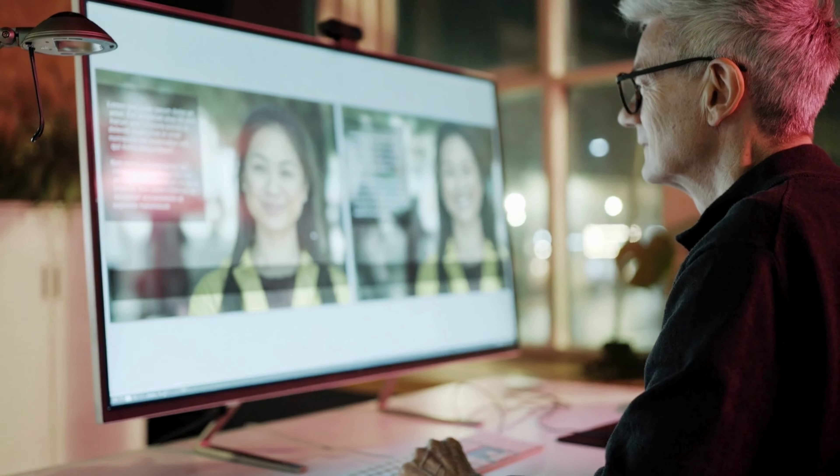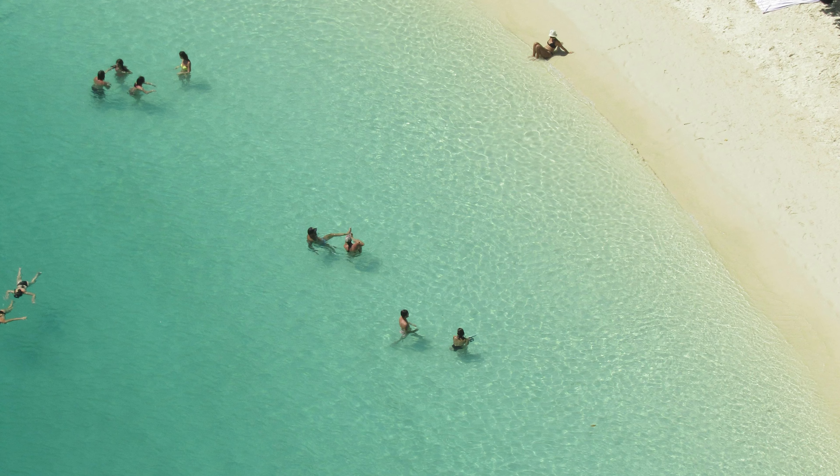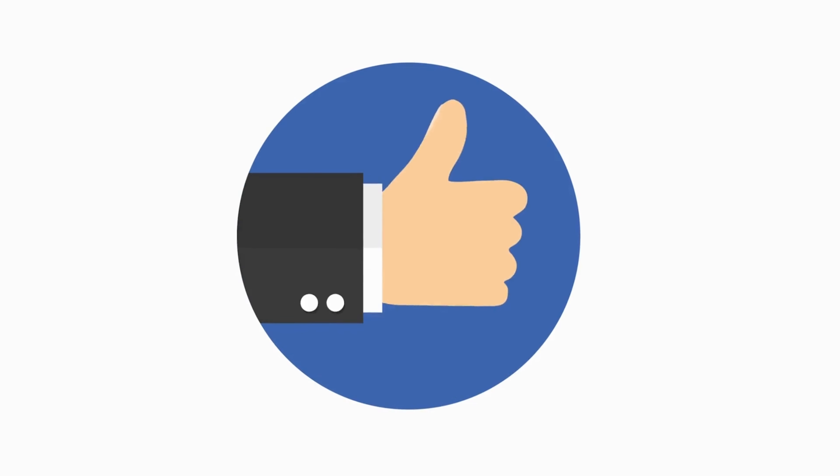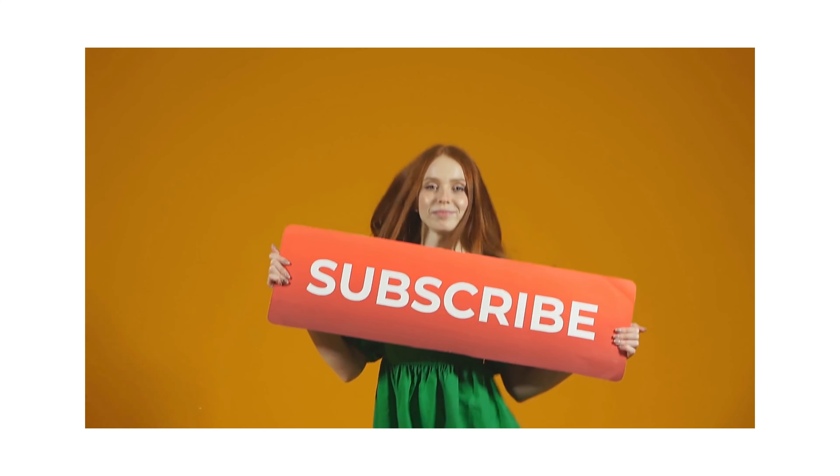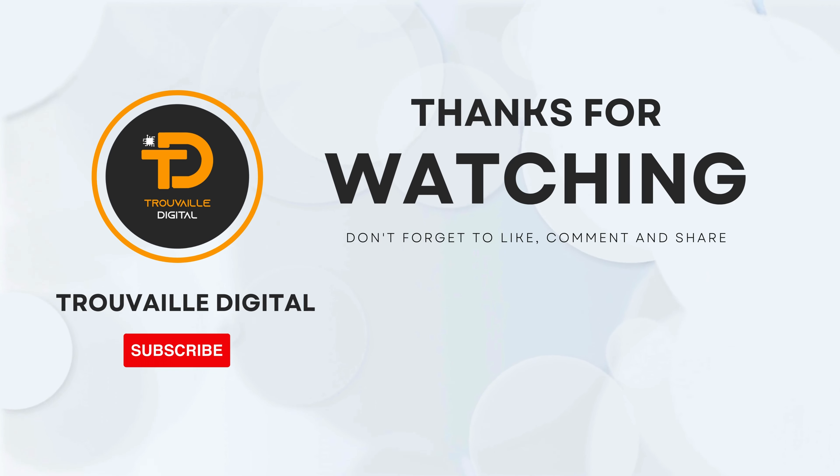And that's it for today. I hope you found these AI tools helpful. Remember, with a little practice and patience, you can create stunning images that are free from unwanted objects. If you find this video helpful, don't forget to like, subscribe, and hit that notification bell for more such content. Thanks for watching.